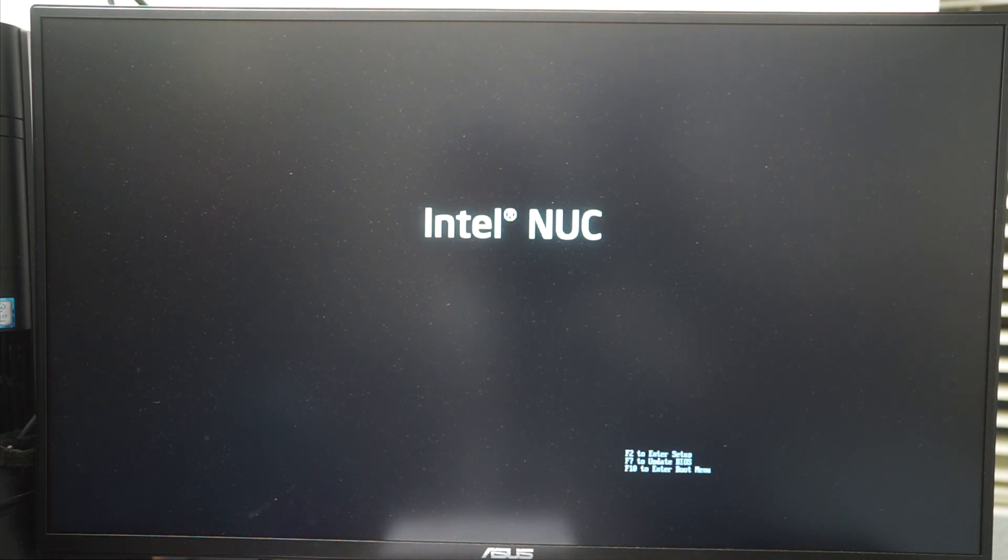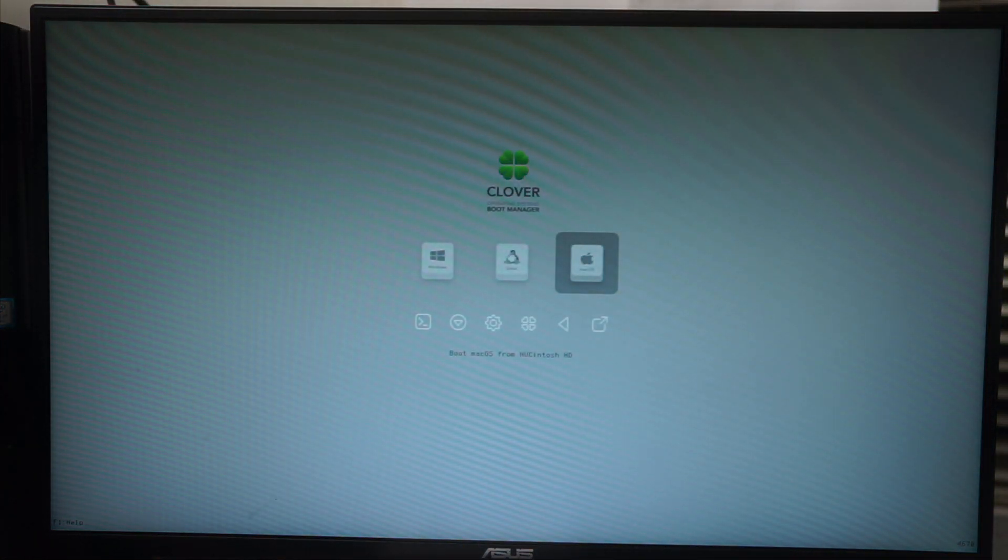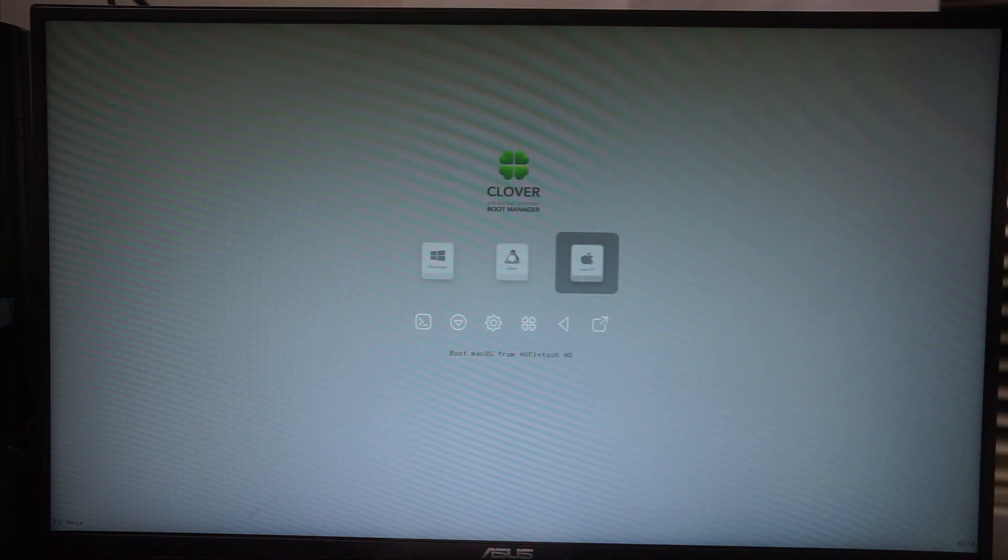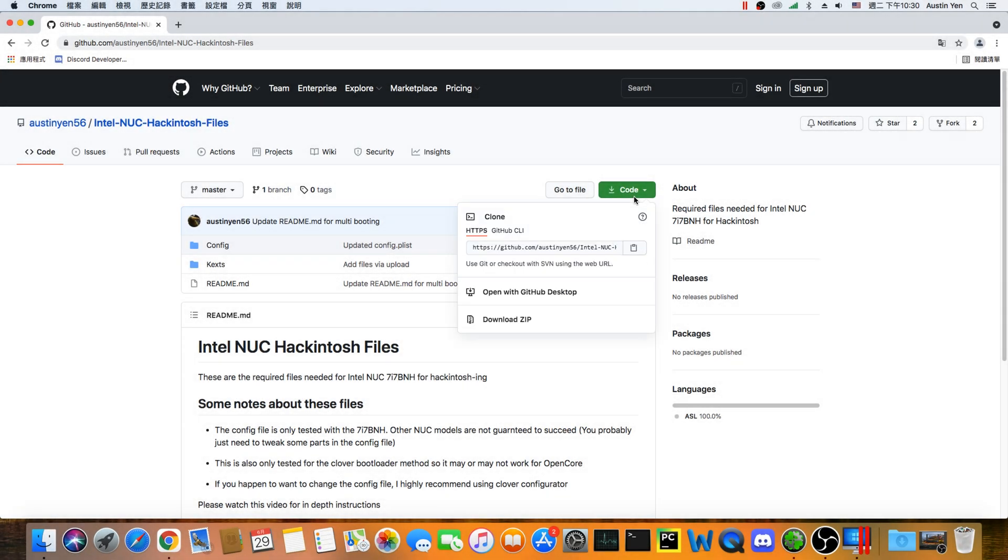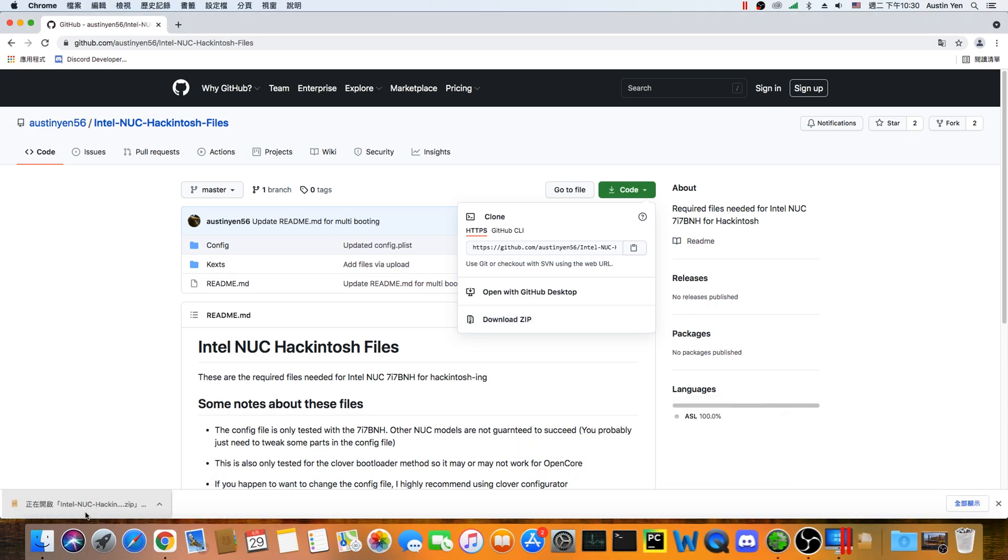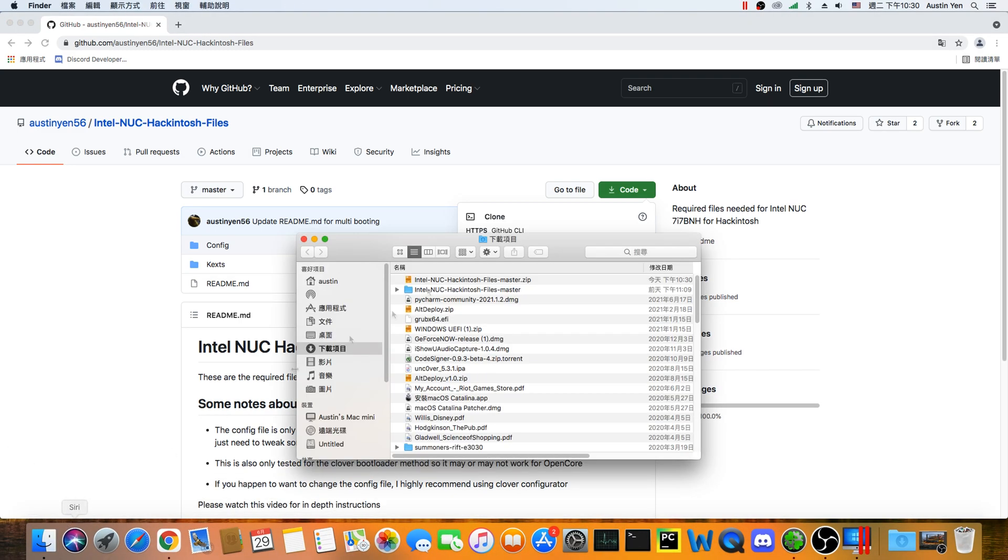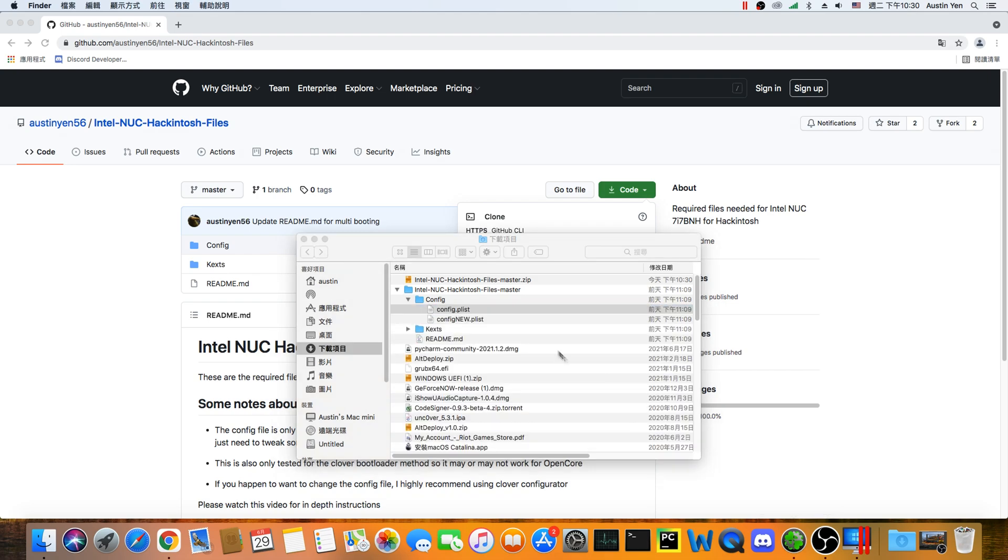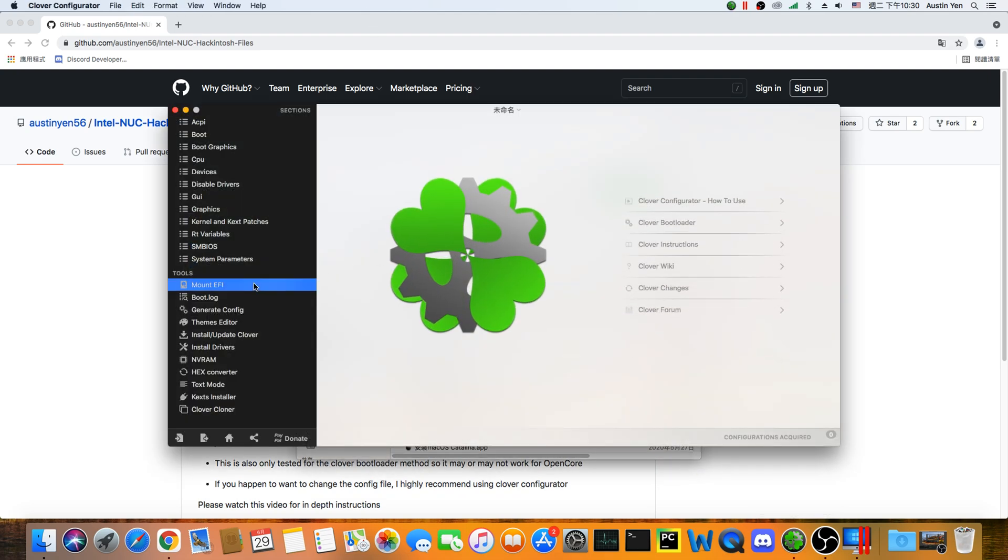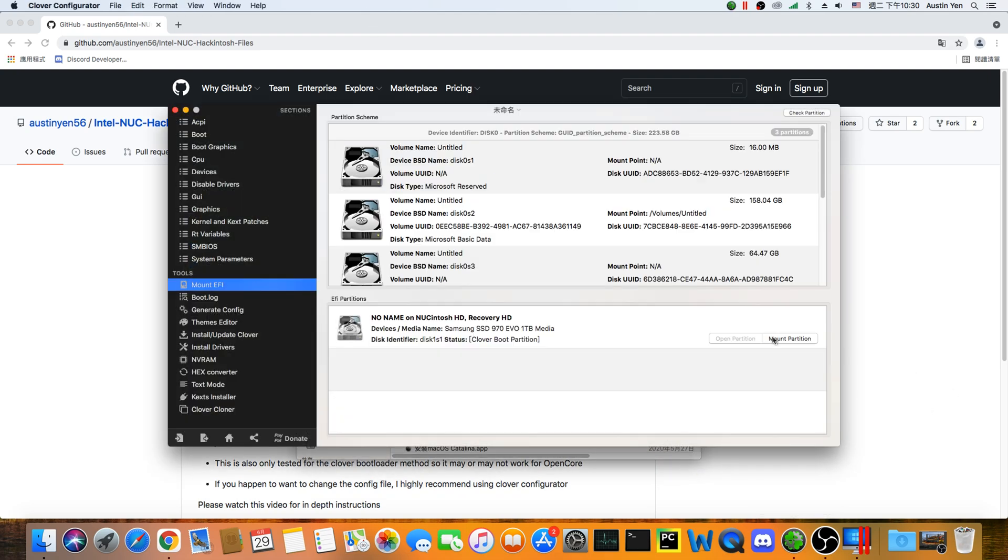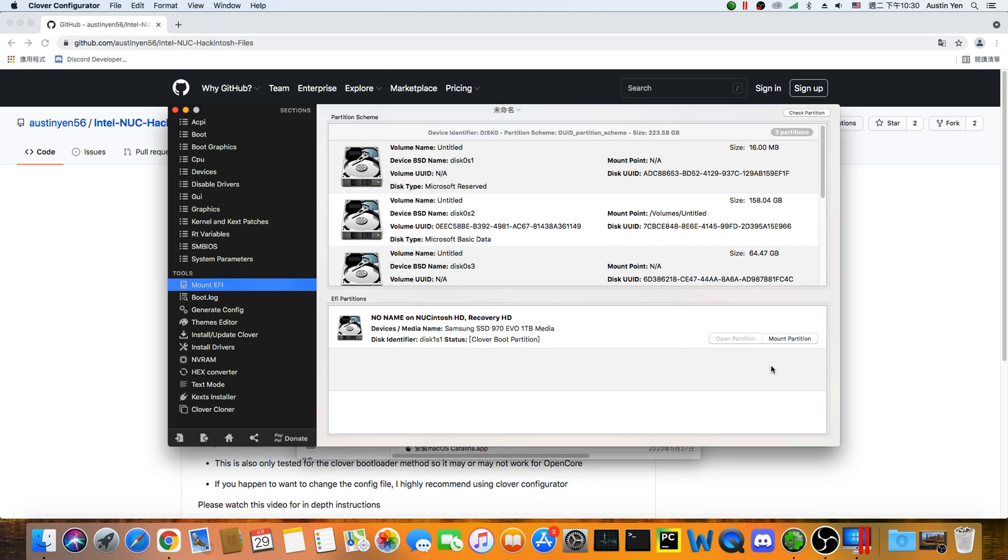If you have any weird entries on Clover, you can try using my config file. Just go to my GitHub repo and download this file. Open UEFI folder using Clover configurator and replace your config file with mine. But be sure to back up yours before proceeding in case anything happens. And that's pretty much it.